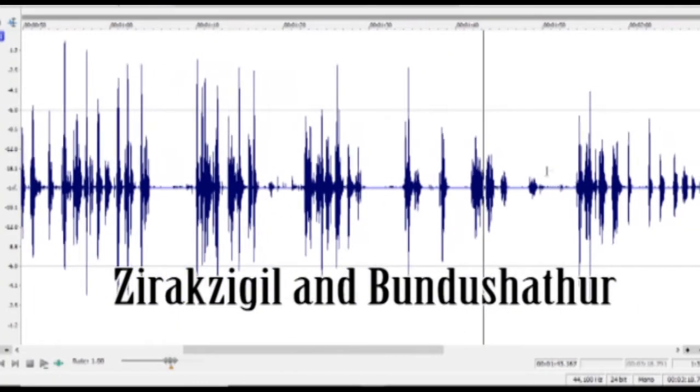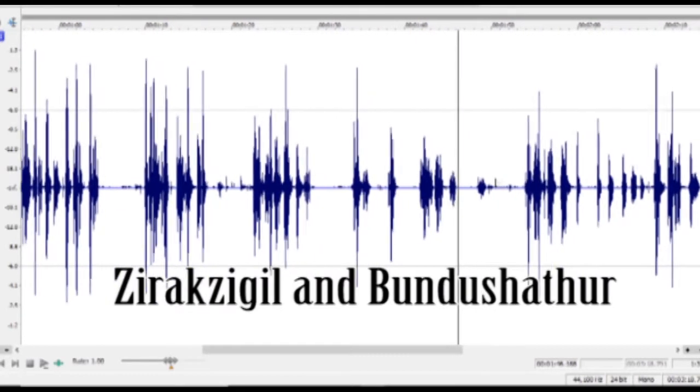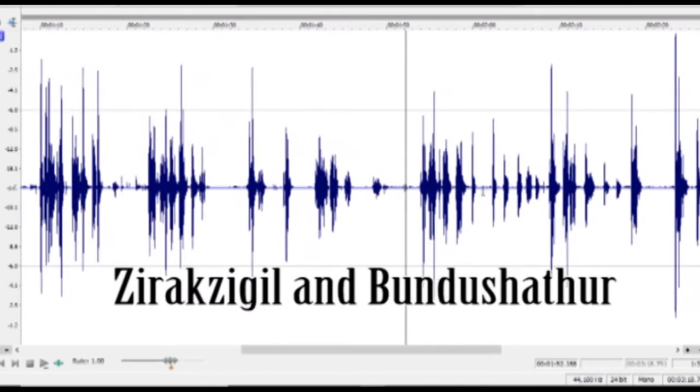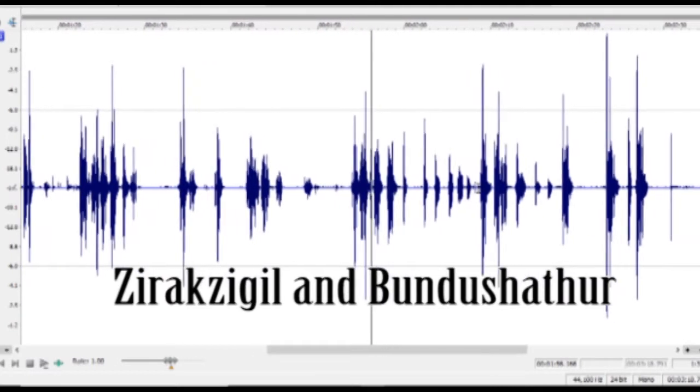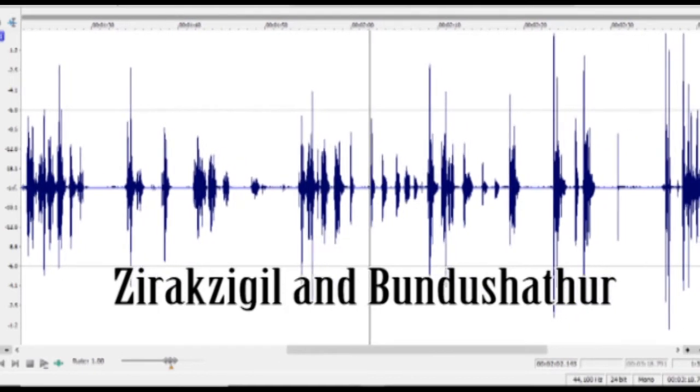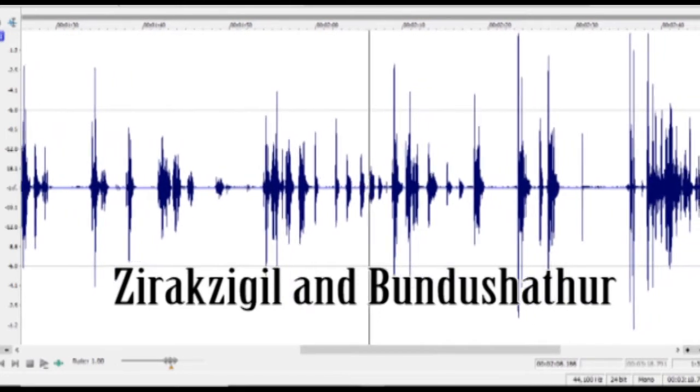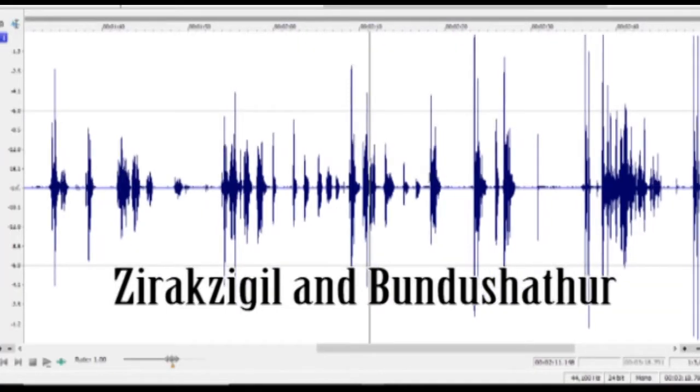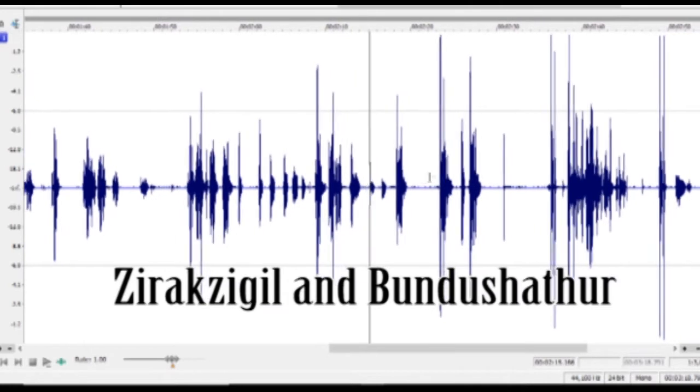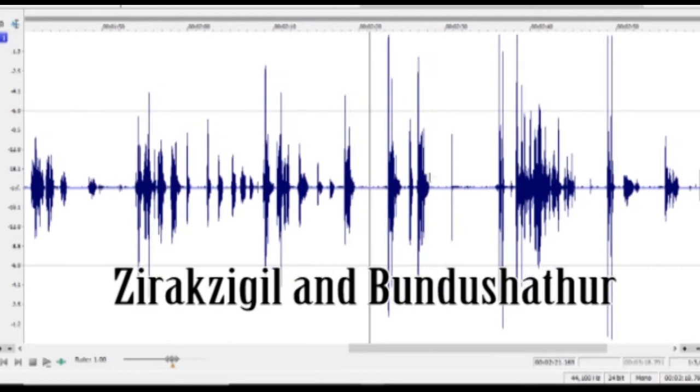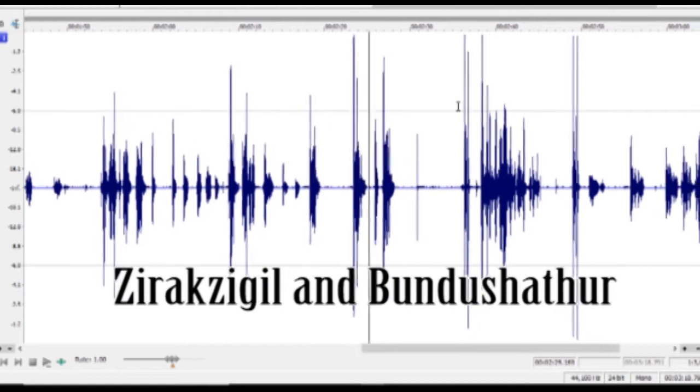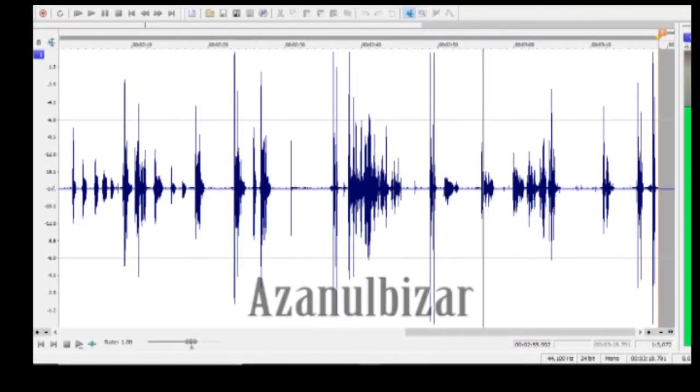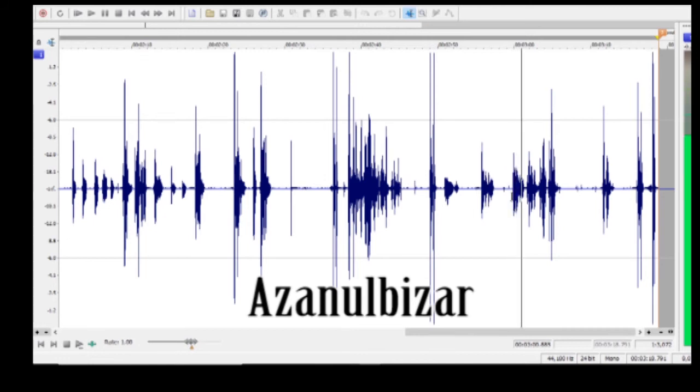This is Zirakzigil and Bundushathûr. Bundushathûr, Azanulbizar, the Dimrill Dale.